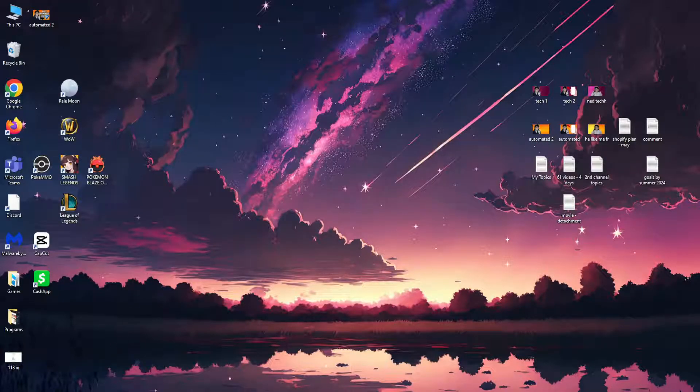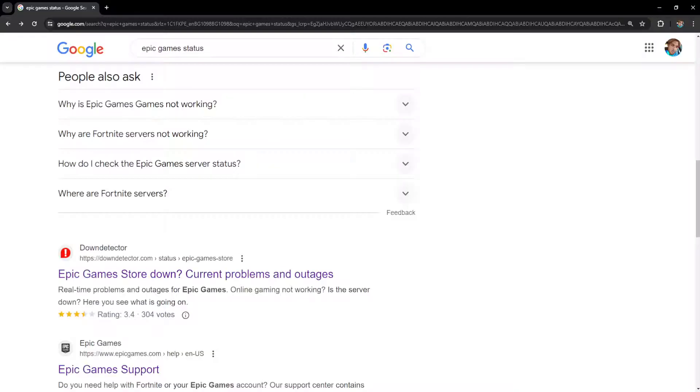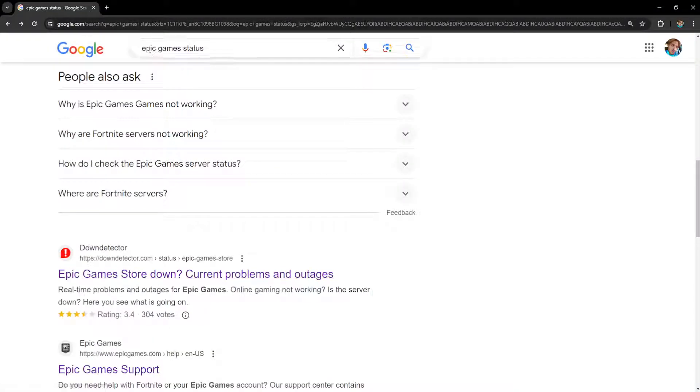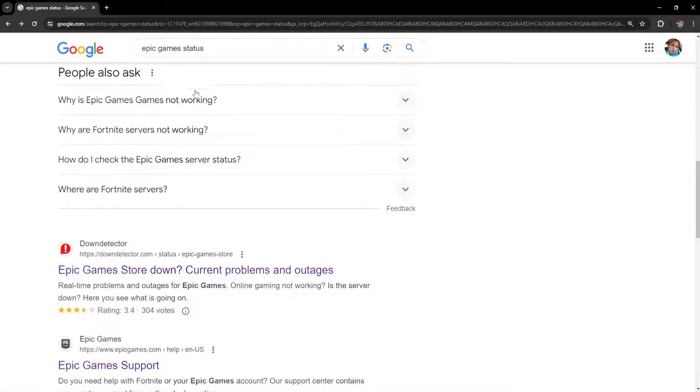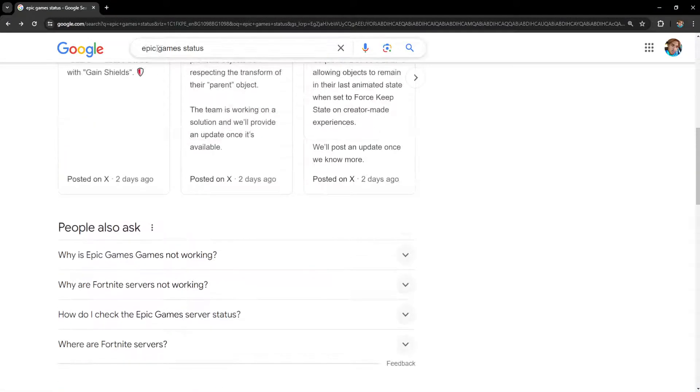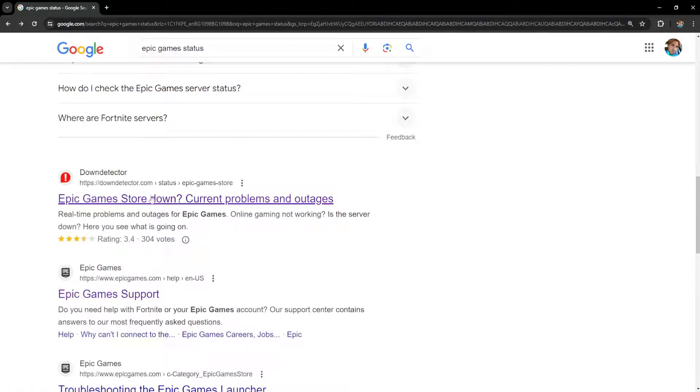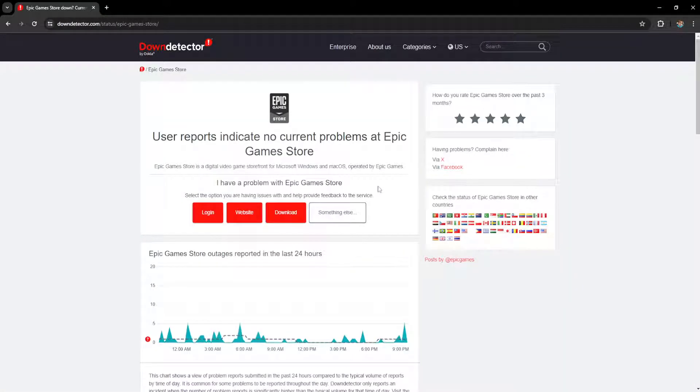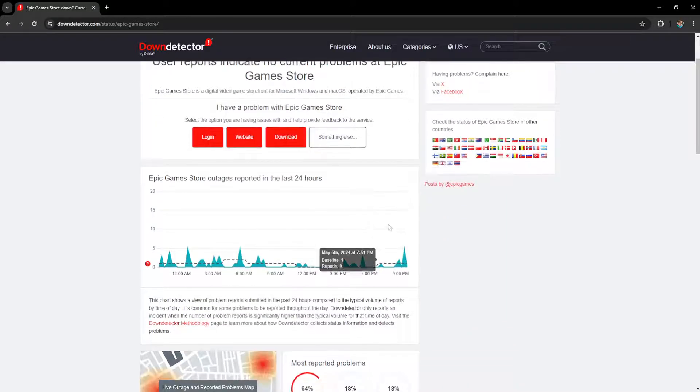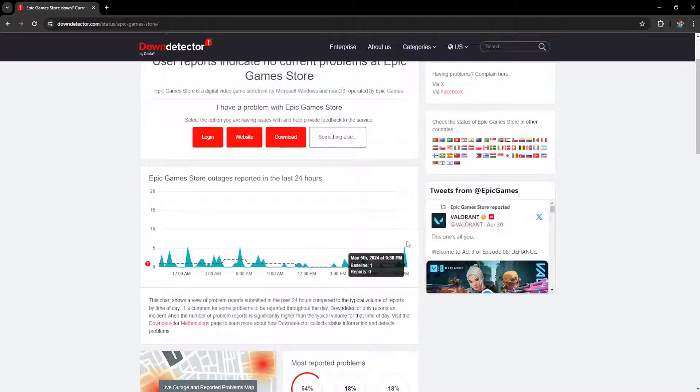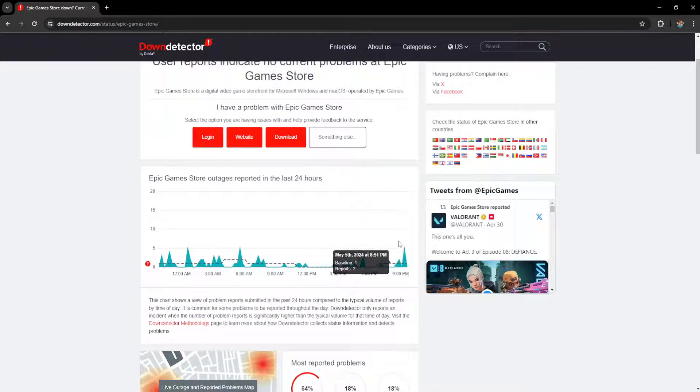If it still doesn't, then Epic Games might be down. So what you want to do is check the Epic Games status here. So I've just Google searched for Epic Games status. I'm going to go to this website Down Detector and it will show us if people are reporting Epic Games being down.